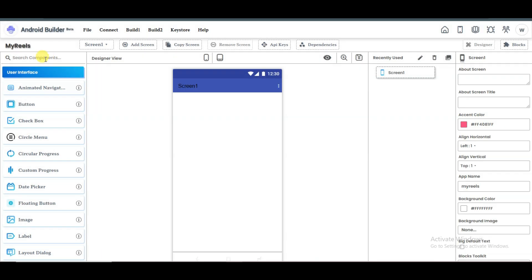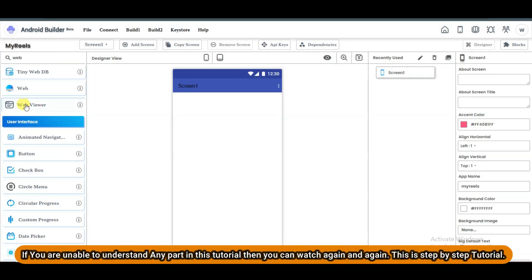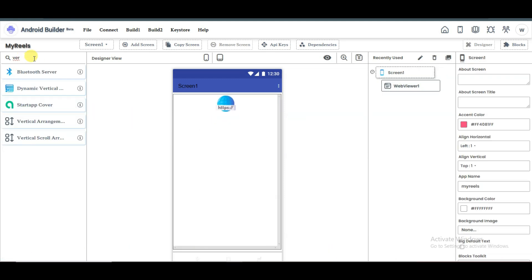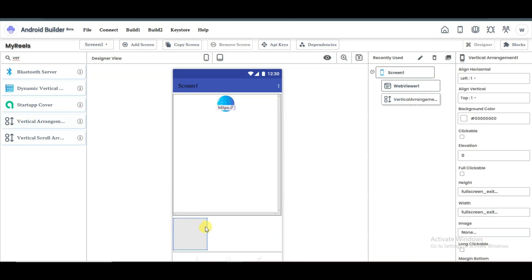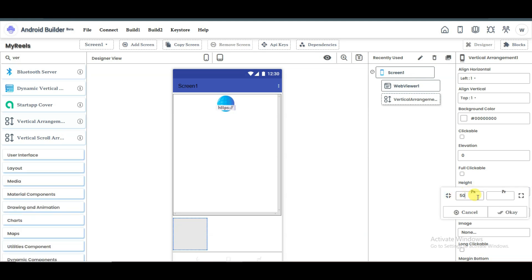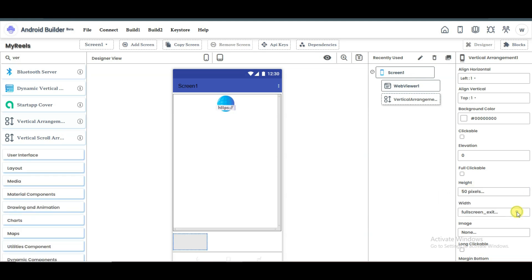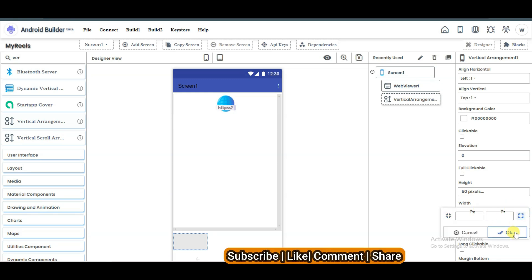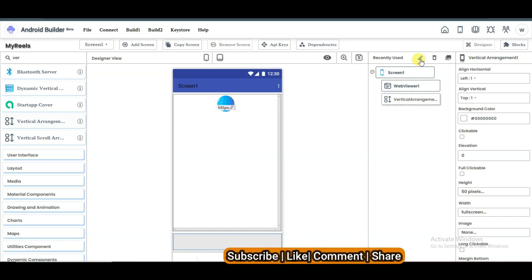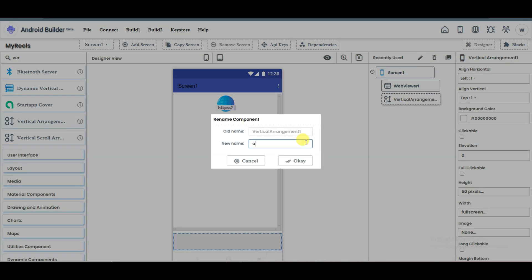Now you can search for the web viewer component and drag it here. Then search for vertical arrangement and drag that arrangement here. Now I'm going to resize this arrangement — click here and type 50, then click OK. Click here and select this option, then click OK. Now I'm going to change its name — click here, type anything you want, and click OK.